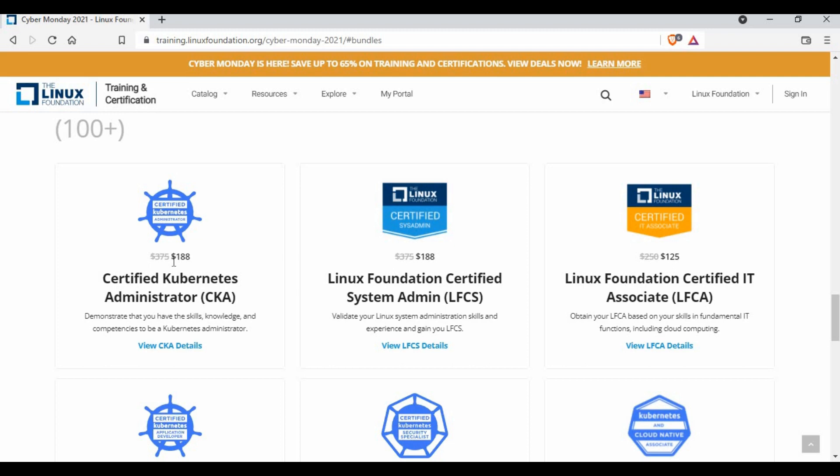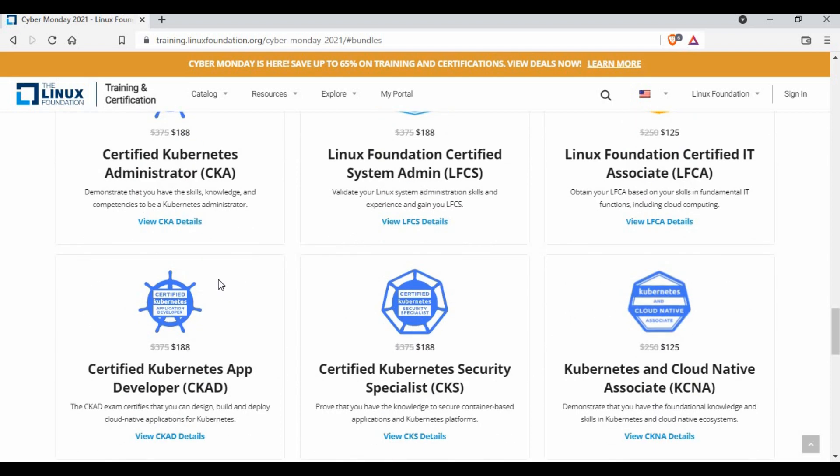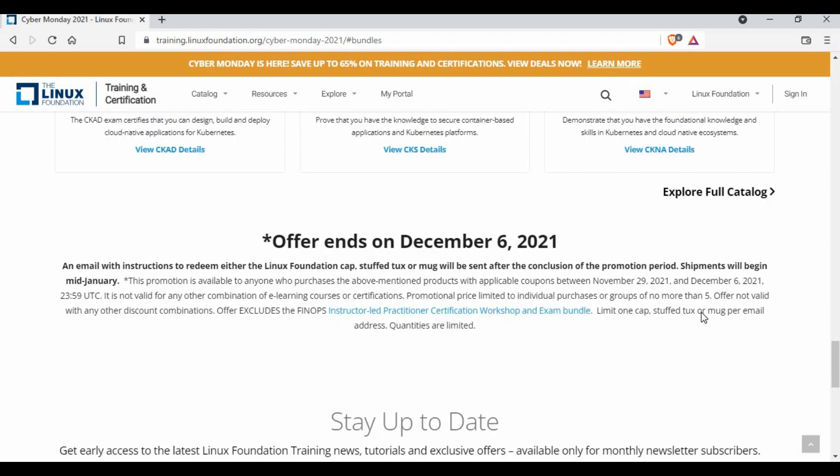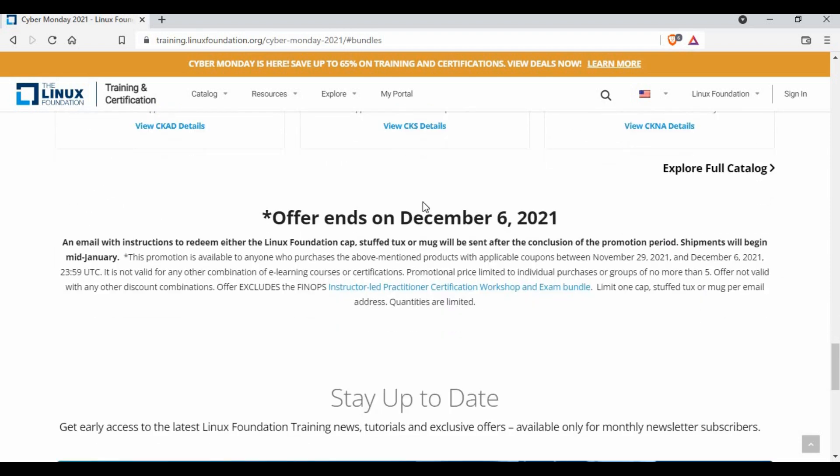I'm sure those who wanted to do Kubernetes certification would have paid a big amount for the cost for certification. Now if you make this it's not even half, it's less than that. There are other certifications like app developer, security specialist, so there are quite some certifications.